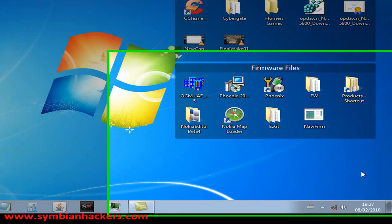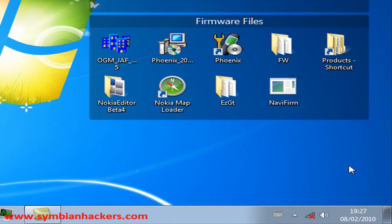Hey guys, this is Downing from SymbianHackers.com. In this video I'm going to be showing you how to use Jaff to flash your custom firmwares and the new ROM files that are available since Symbian went open source.